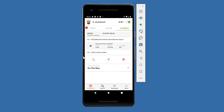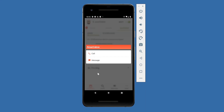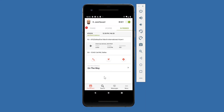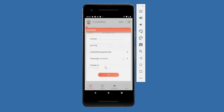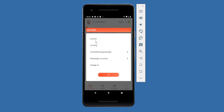Chauffeurs also have the option to call or text the passenger directly from the job card — you can see the call and message options there. Pressing Update Status shows the next available statuses for the trip. For example, if they are 'on the way,' they can move to 'arrived,' 'circling,' or 'canceled.'